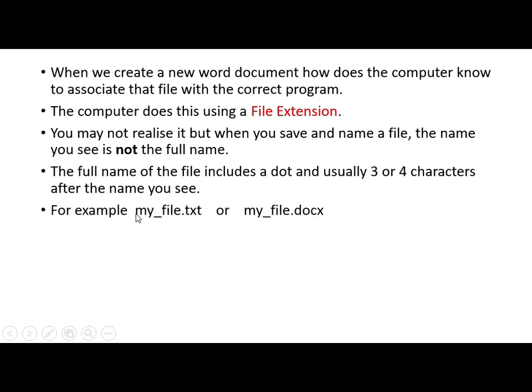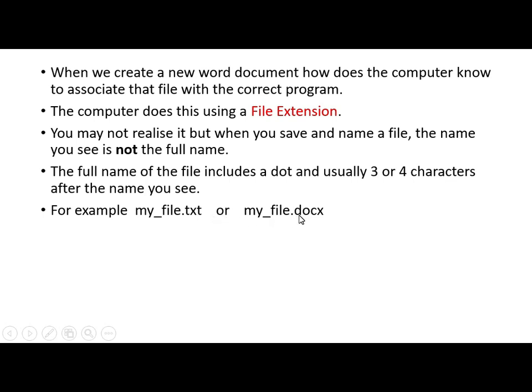For example, if we name a file, my file, that's what we would see, but actually, the full name is my file dot, and then it could be txt, or my file dot docx. There's just two examples. But every time you name a file, it's going to have a dot in it, and it's going to have some characters after the dot.